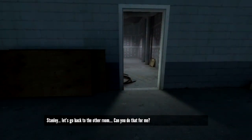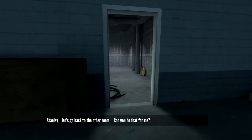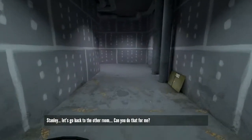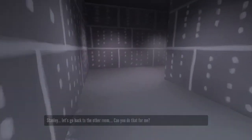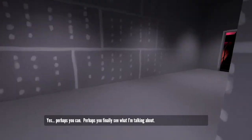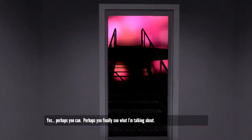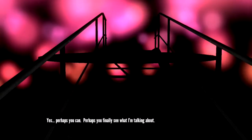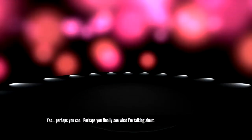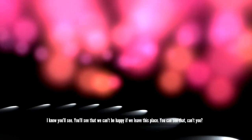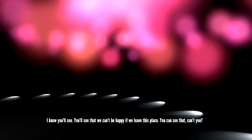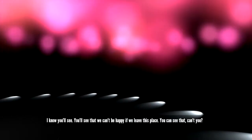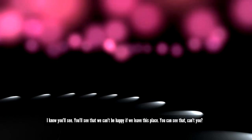Stanley, let's go back to the other room. Can you do that for me? Yes. Perhaps you can. Perhaps you finally see what I'm talking about. I know you'll see. You'll see that we can't be happy if we leave this place. You can see that, can't you?